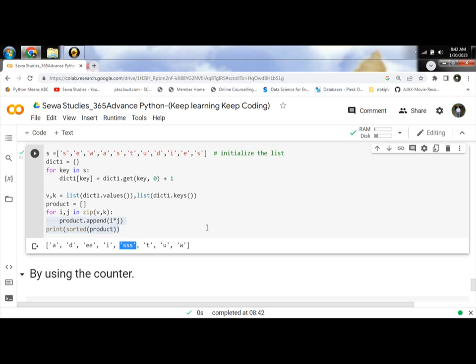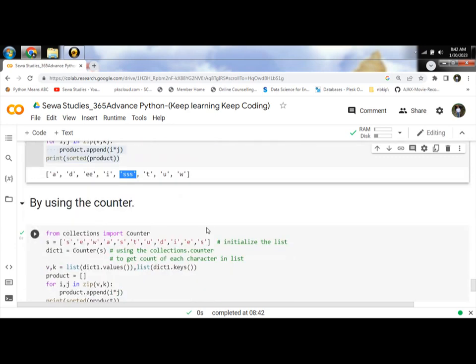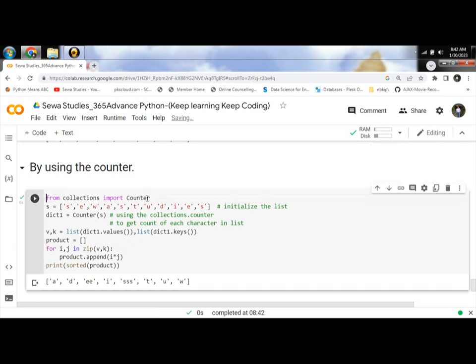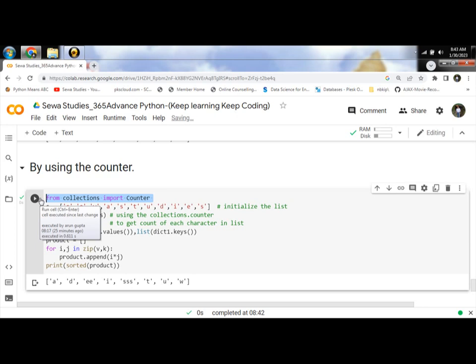Next method is using the counter. In this method, first need to import the counter from the collection. After that, apply the previous procedure to find the output.